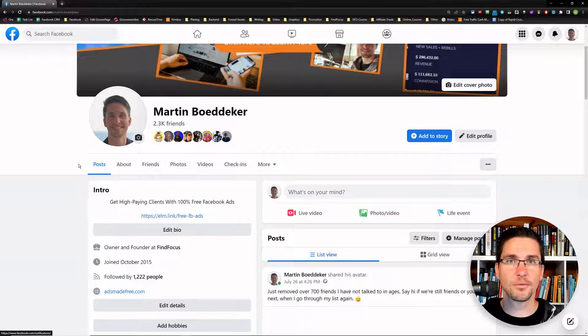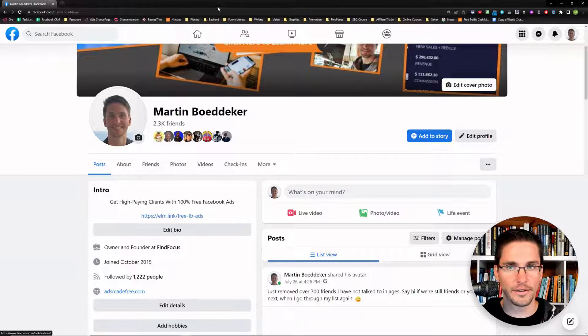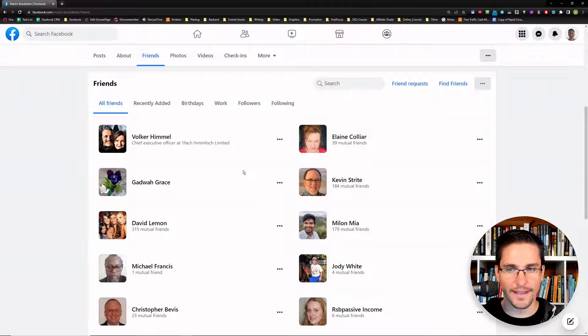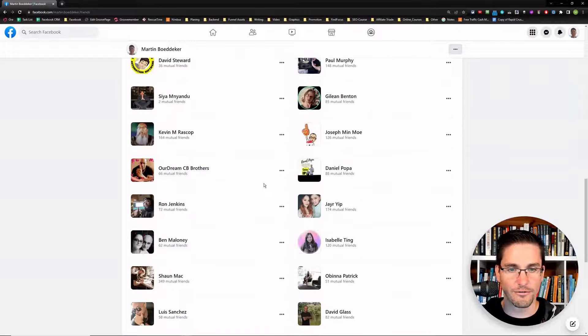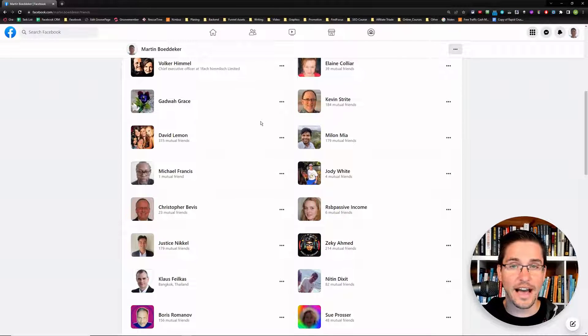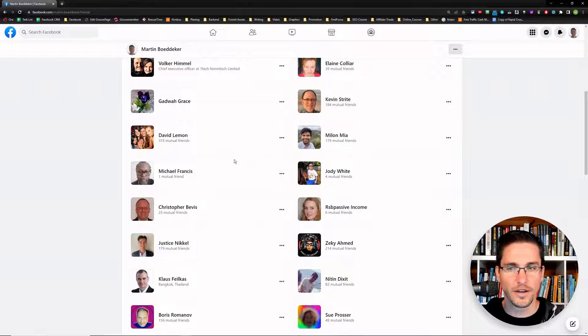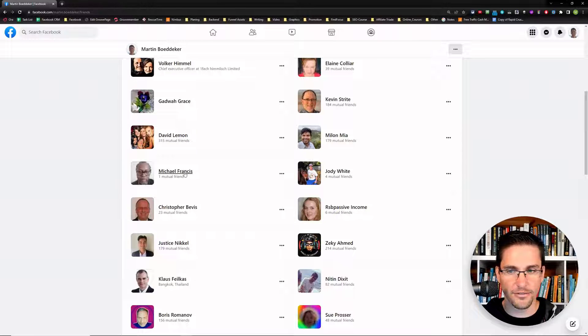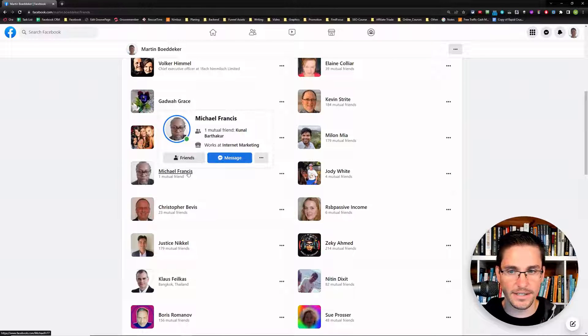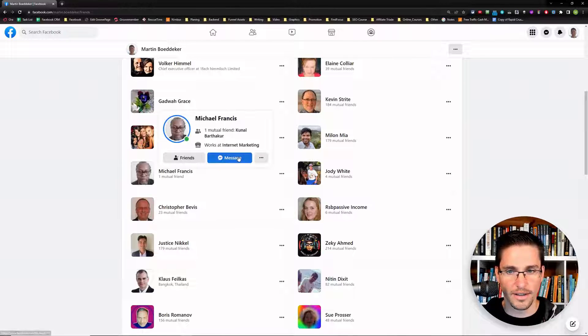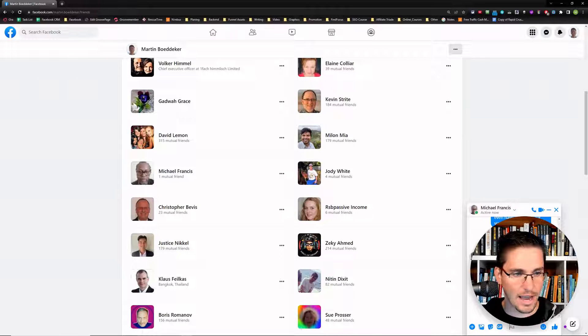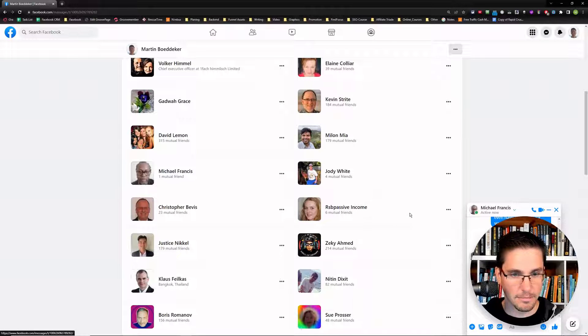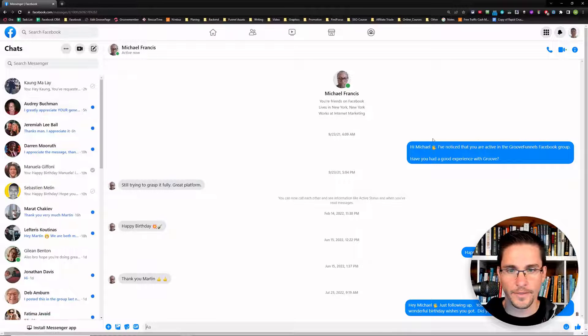So the easiest way to remove someone from Facebook is simply walk into Facebook, then go to the friends tab, and then have a look at the friends that you want to unfriend. Now, obviously, this is something that I do not recommend. But I just want to show you for the purpose of this video. For example, here, you can have a look at someone here like Michael Francis. And then you can have a look at what kind of messages you had with him. So I will just open this in messenger so you can see how this looks like.